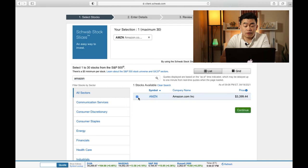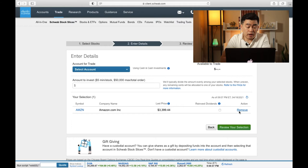Obviously, I don't have that amount of money, and I just want to buy a fractional share. So let's see how much I have in my account right now. On the next page is where I would choose the account I want to fund the buying of this stock. So I'm going to go and choose my individual brokerage account.